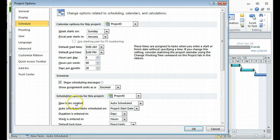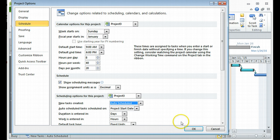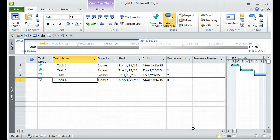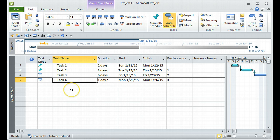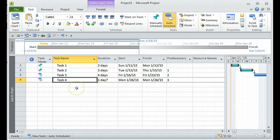You can also change new task creation from manual to auto on this same Options screen. I'll keep it as auto and click OK. So this project will now use 9 a.m. to 6 p.m. as the standard working hours. This is important for later tutorials when we assign resources, as allocation issues and things like that depend on the working hours defined. It's always advisable to do these initial configurations when you start a new project.